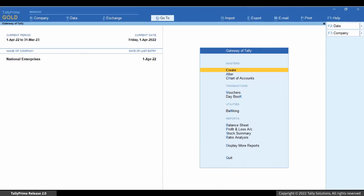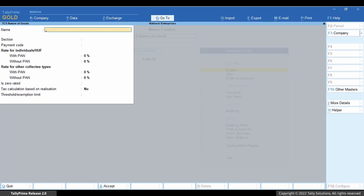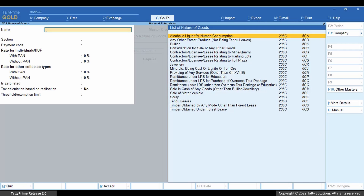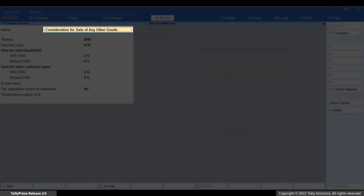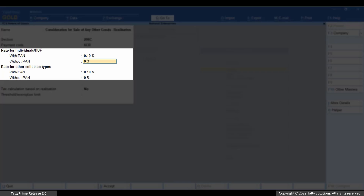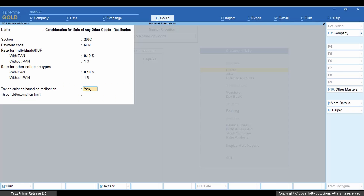Begin by creating the nature of goods master. Go to Create and select TCS Nature of Goods. Press Enter. In the TCS Nature of Goods creation screen, click the helper button. The list of nature of goods is shown. Select the 'Consideration for Sale of Any Other Goods' option. Add the suffix 'Realization' to the name. Enter the TCS rate for with PAN and without PAN individuals and other collectee types. Set the option 'Tax Calculation Based on Realization' to Yes. This will allow you to charge TCS in the receipt transaction.